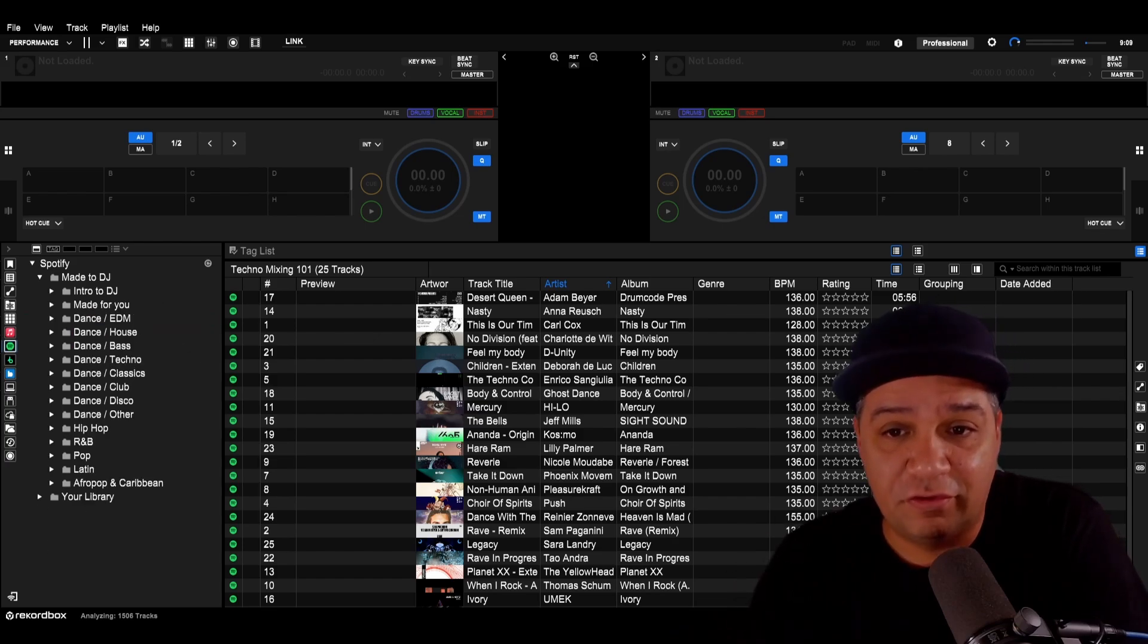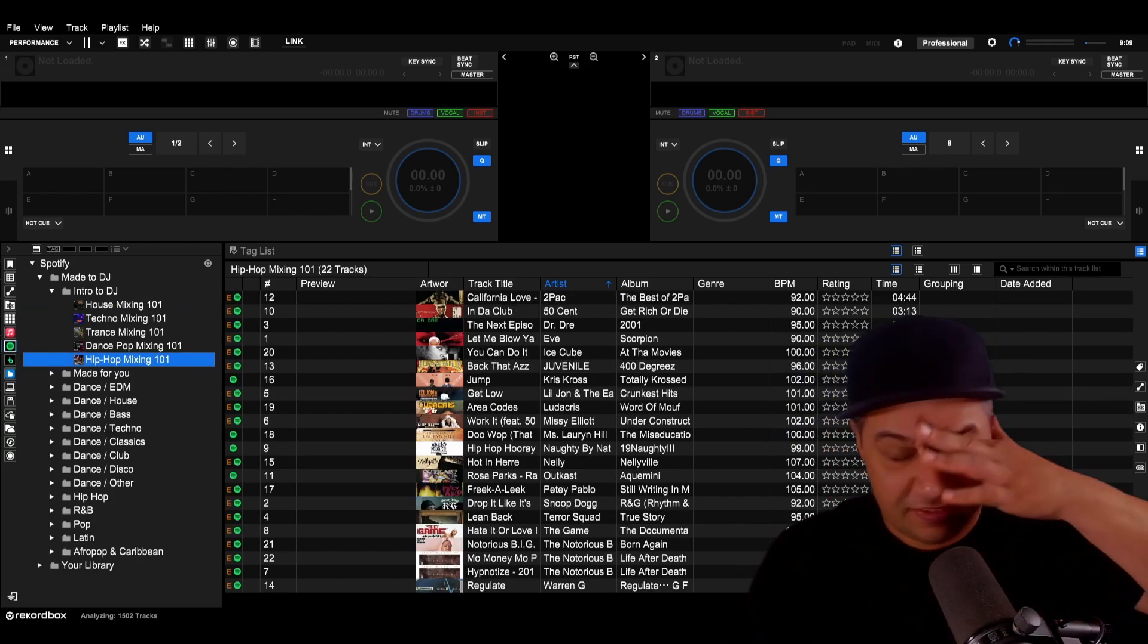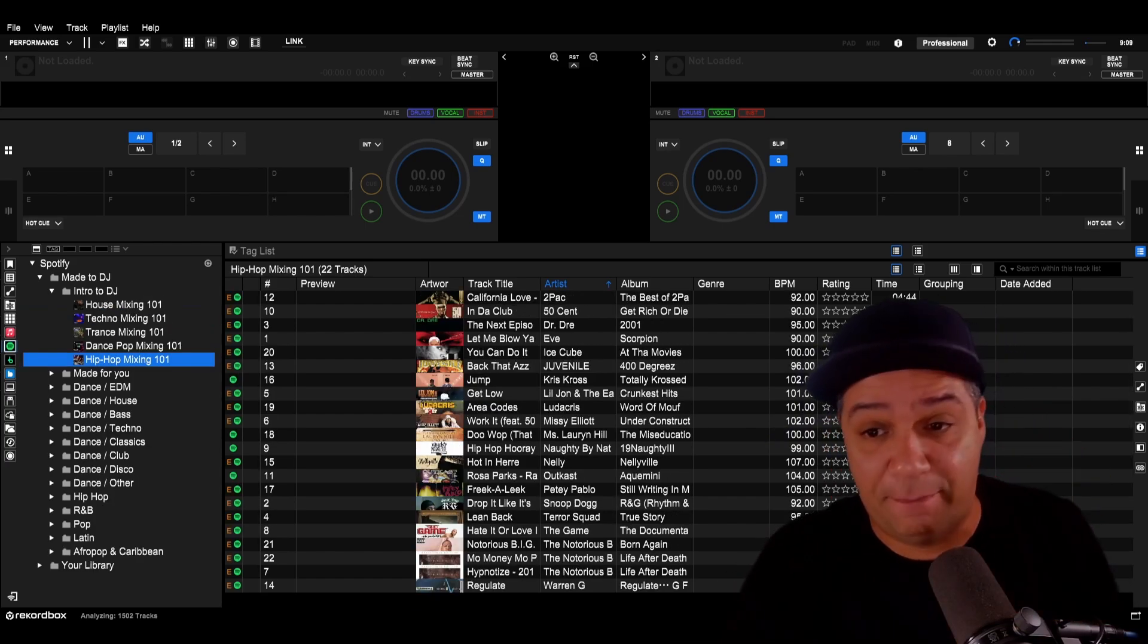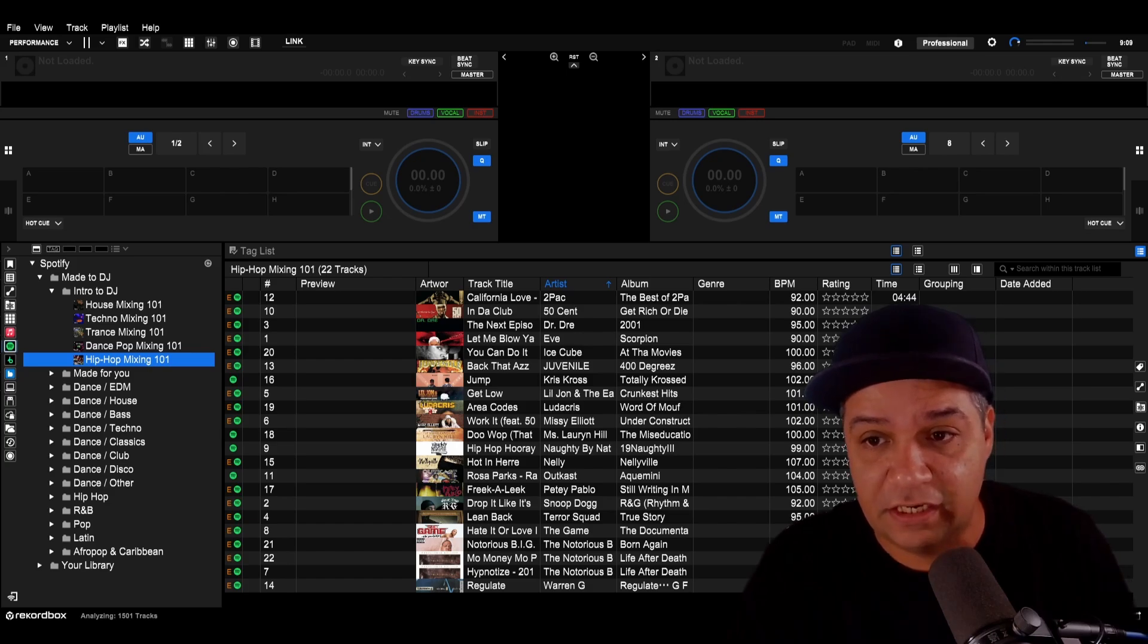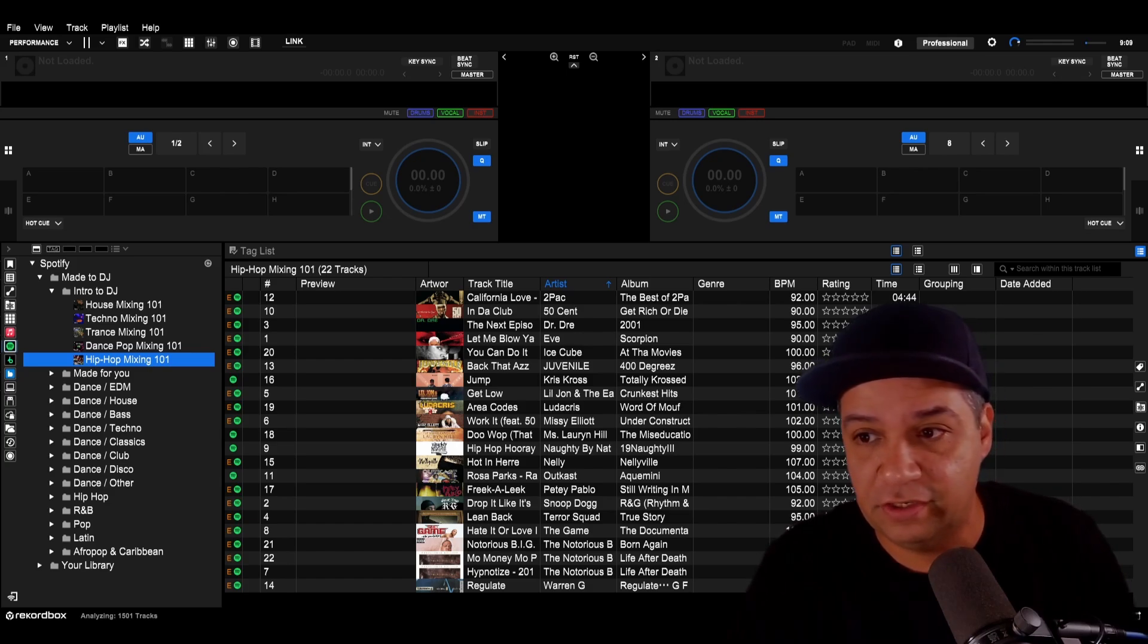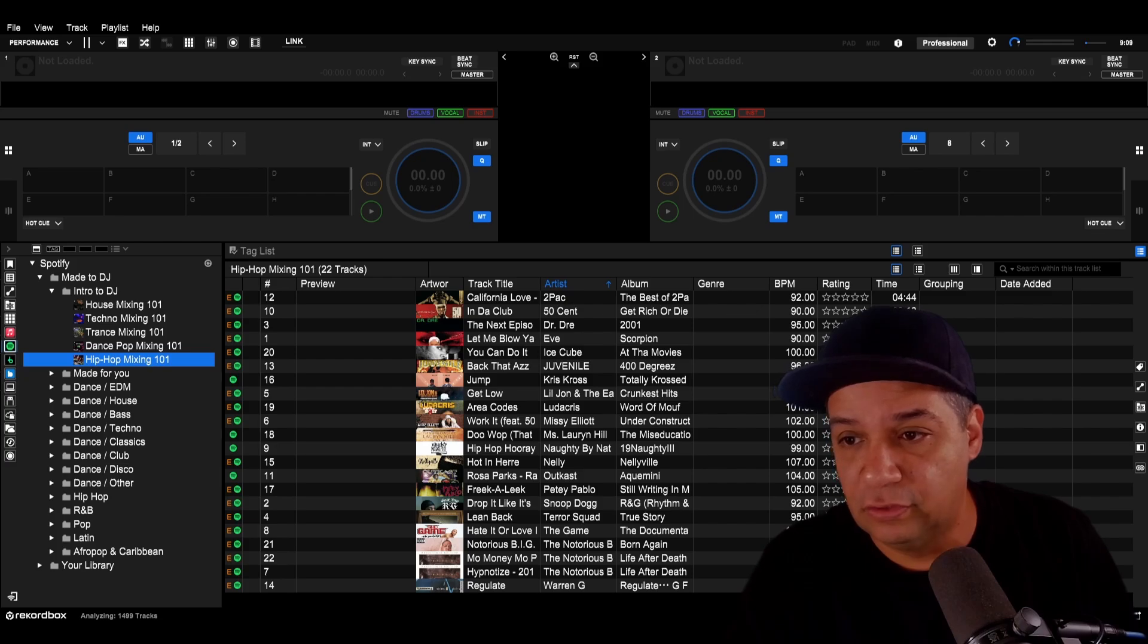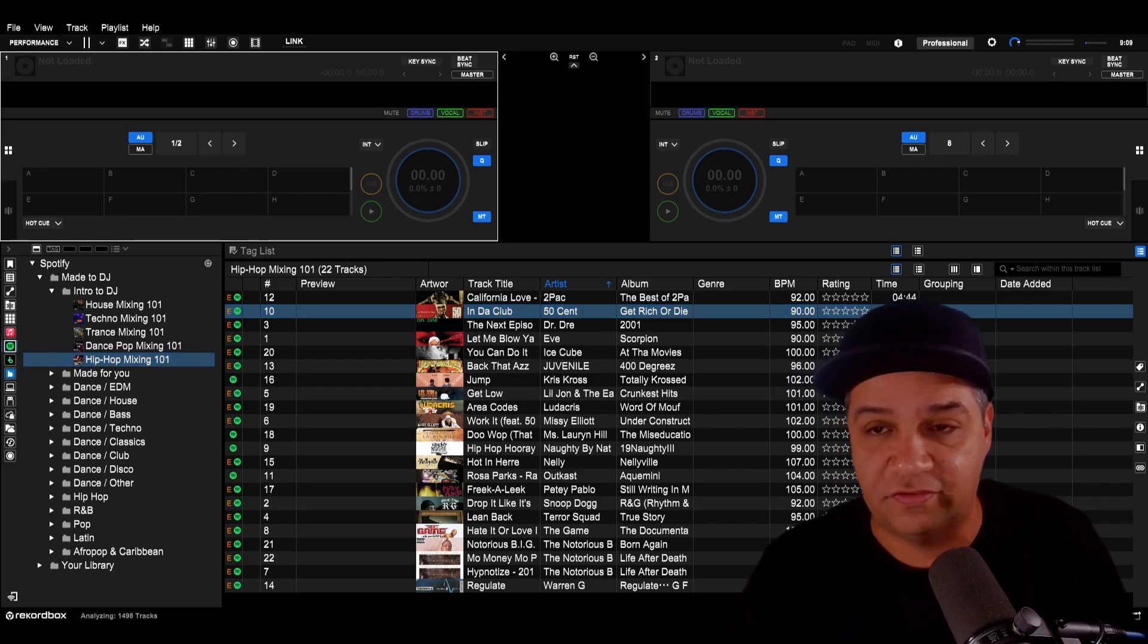I'm noticing that consistent with Apple Music, the little explicit icon is showing up in the attributes column. That's helpful for mobile DJs. Let's load a song and see if it supports stems. I just tried to load 50 Cent in the club and the app crashed.